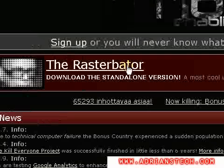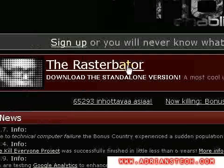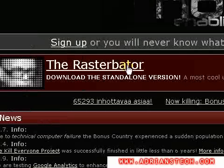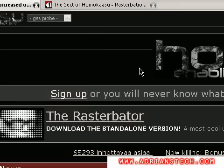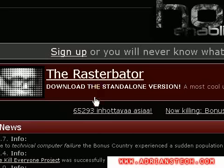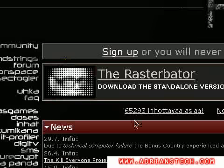Hey guys, KidGear here today. I got a tutorial — basically more of a web tutorial. It's going to be how to create a rasturbation.